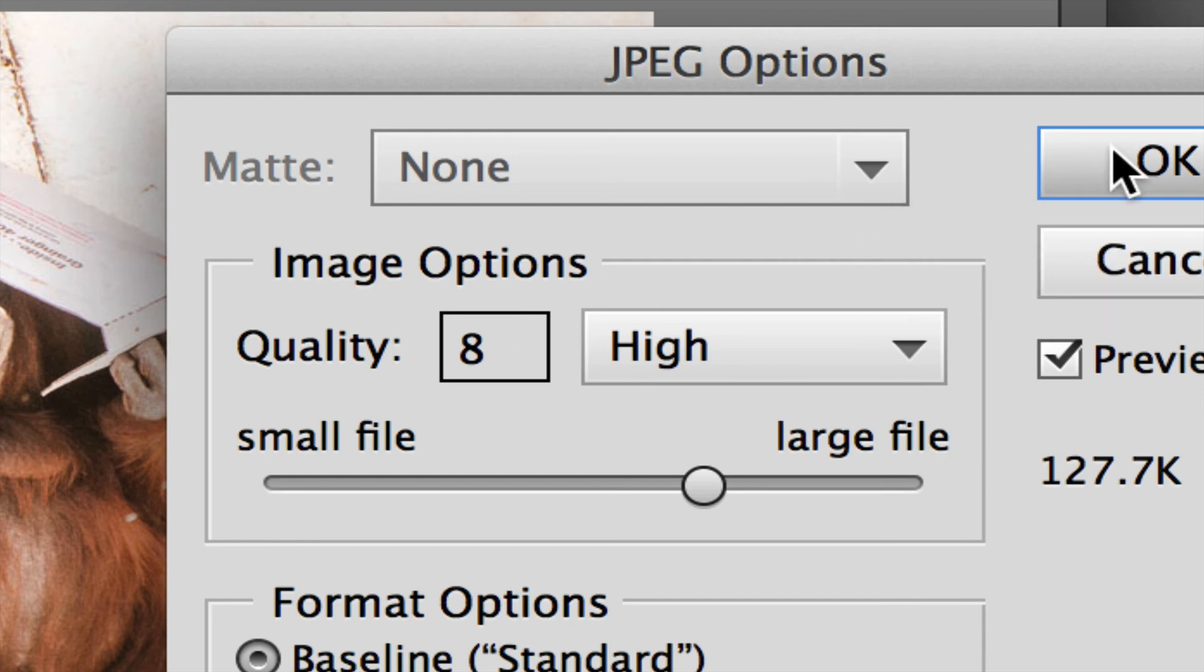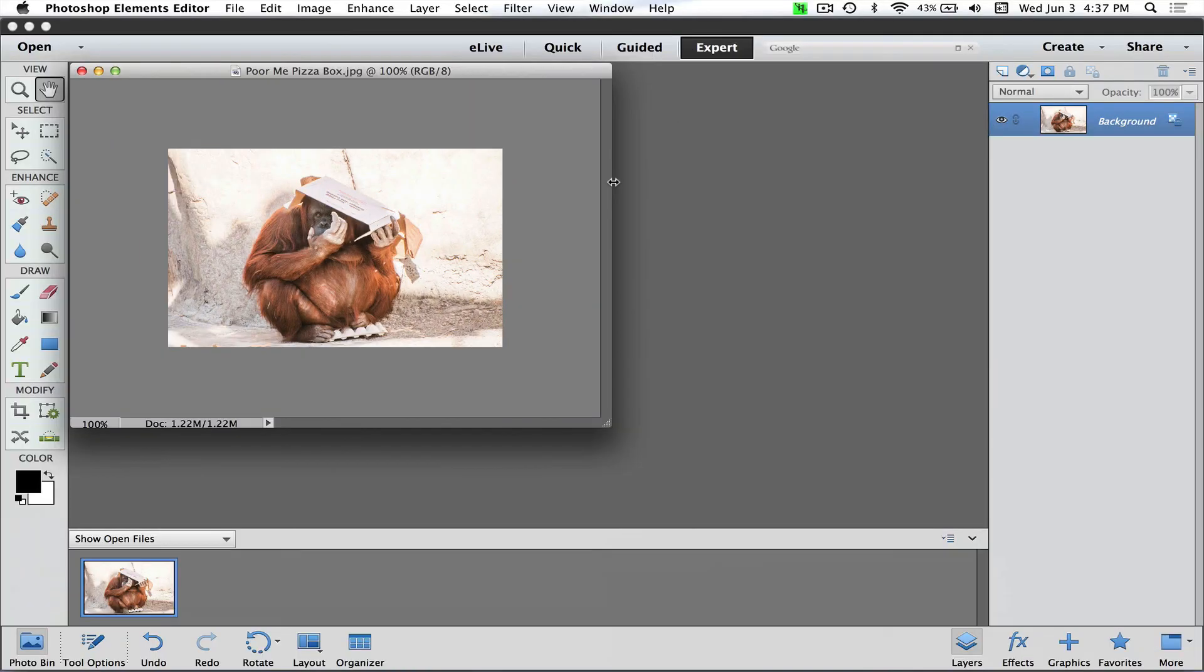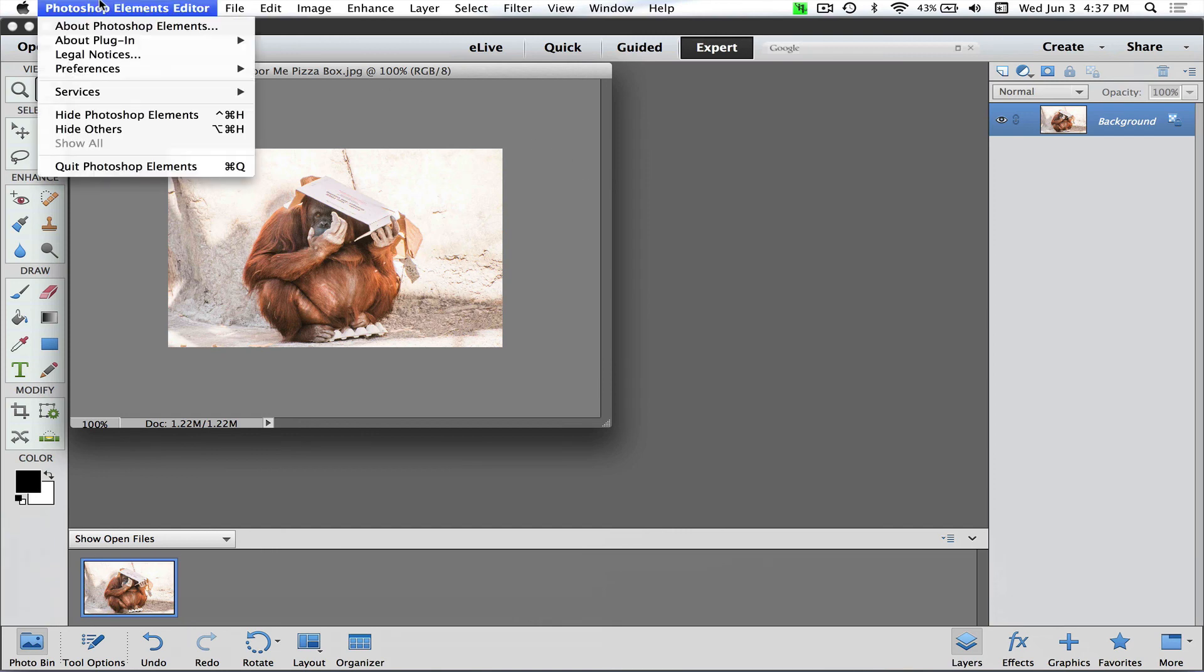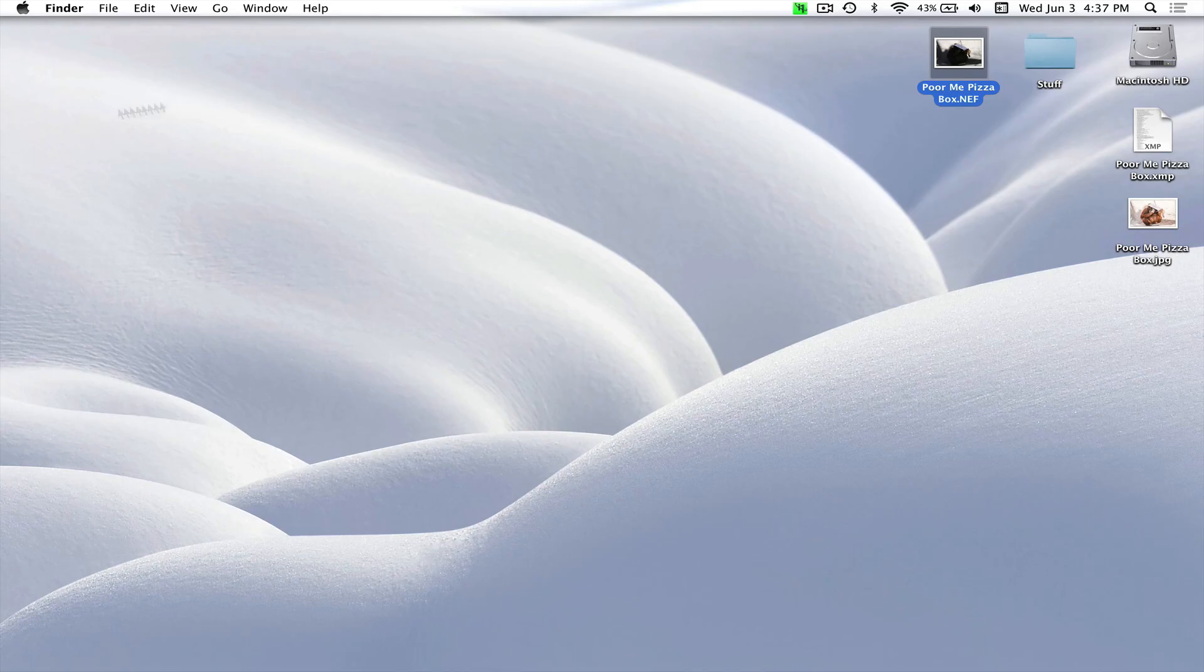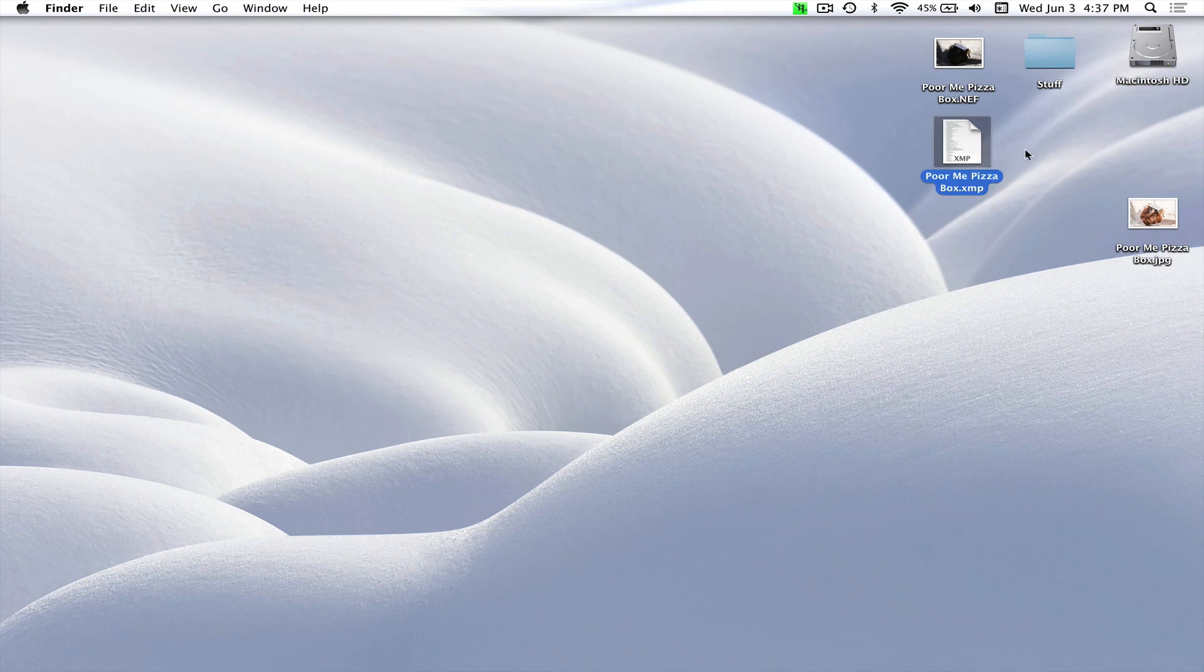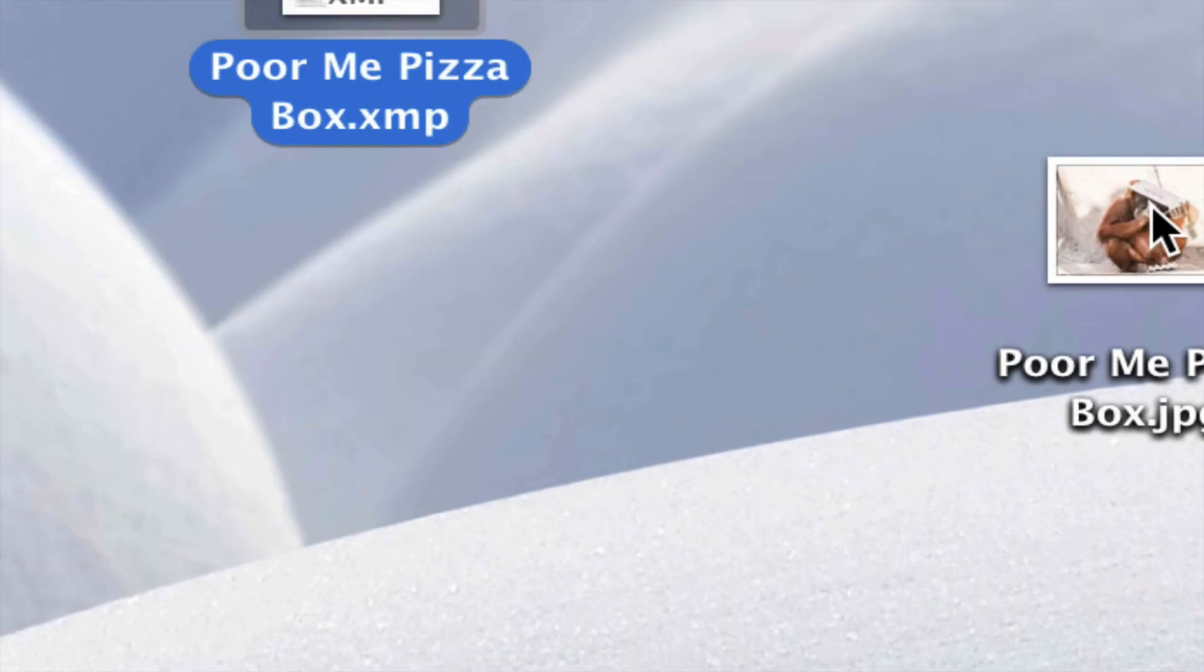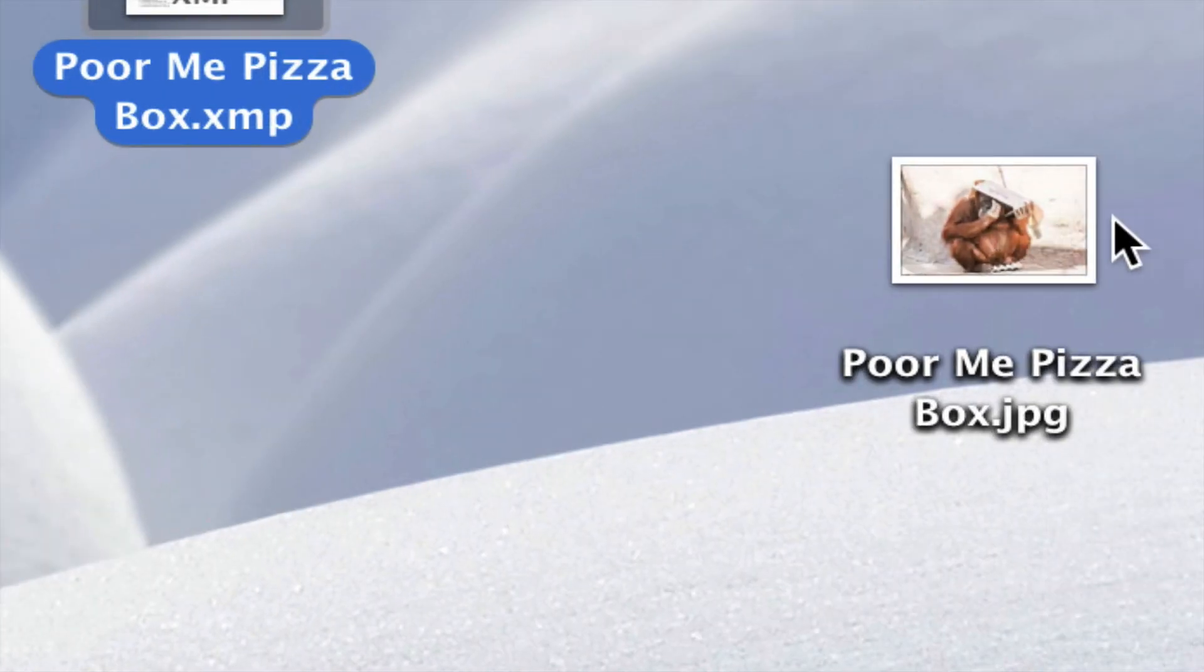So I'll go ahead and click OK. Now what I'm going to have, let me go ahead and hide this, is I'm going to have my raw file, which is right here. By the way, when these little XMP files show up, don't throw them away. That is Camera Raw's work that you've saved or it's saved for you. If you throw those away, you're actually throwing away the work that you've done in Camera Raw—it's not a good idea.